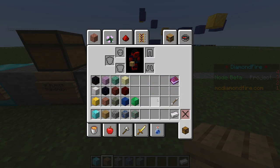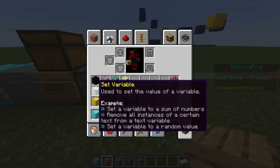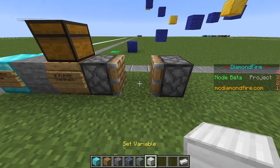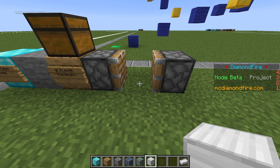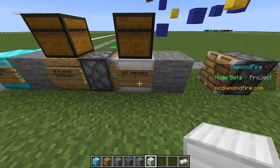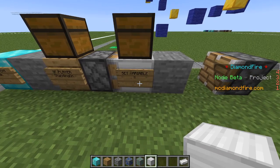To set variables on Diamondfire, we use the set variable block. I'm going to put one of these down in between the piston brackets. You can see that the set variable block already has this equals operation set. This is the simplest set variable operation — it basically just says we're going to set some variable to some value. There are many more complicated things you can do with variables, but this is all we'll need for this checkpoint system.